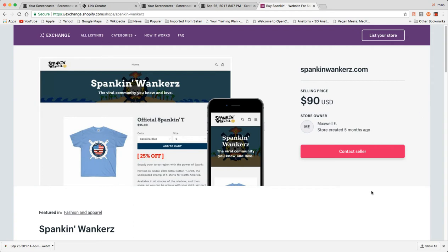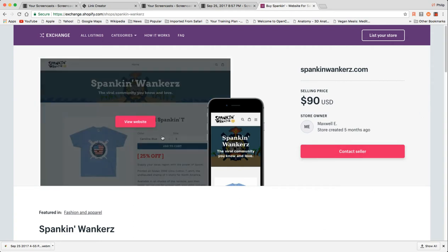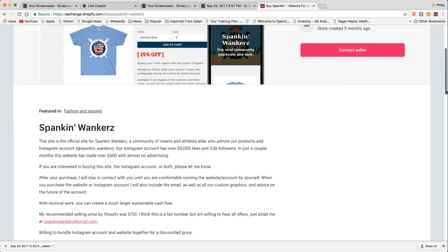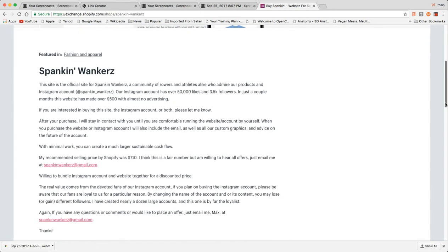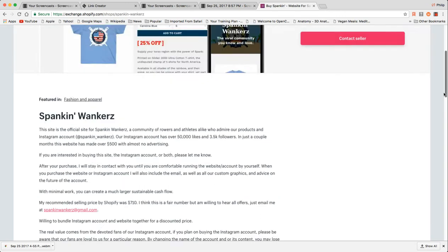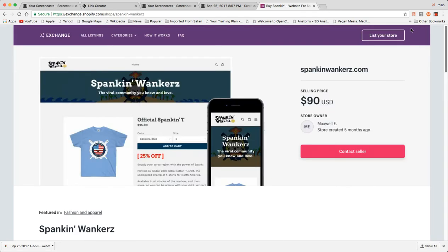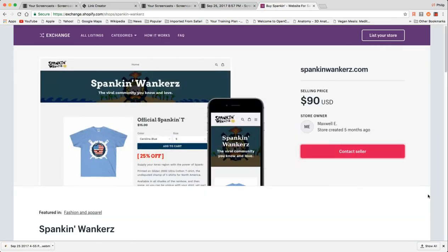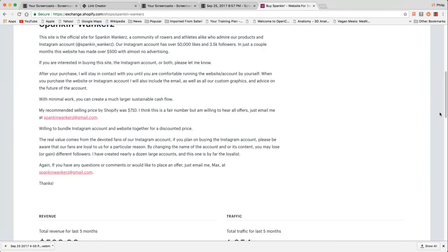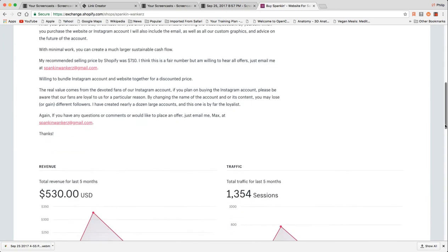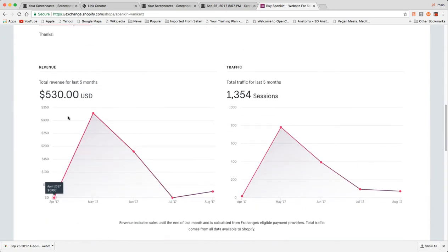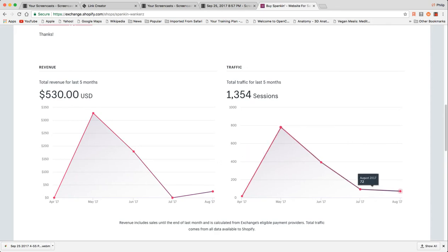Created five months ago, Spanking Wankers. Someone thinks they're pretty clever. There's an Instagram account with 50,000 likes and three and a half K followers. Contact seller. The store is beautiful. It's pretty well vetted. You can see the revenue figure. Obviously these guys had a good day or a good month and it's pretty much bottomed out from there.